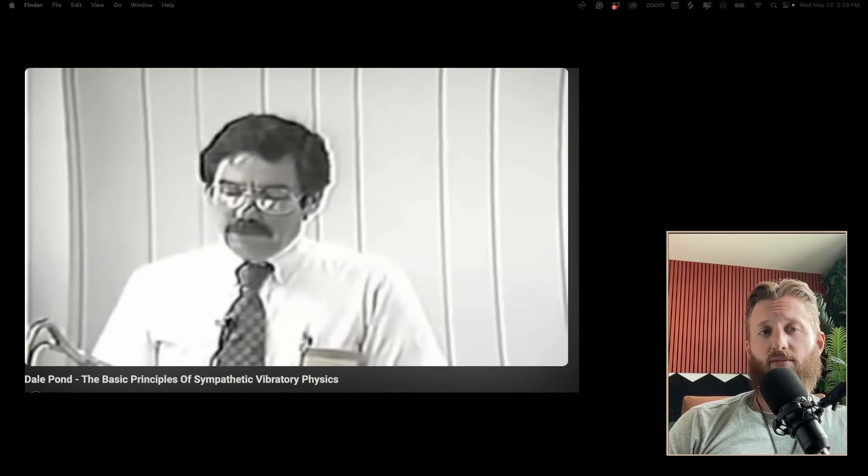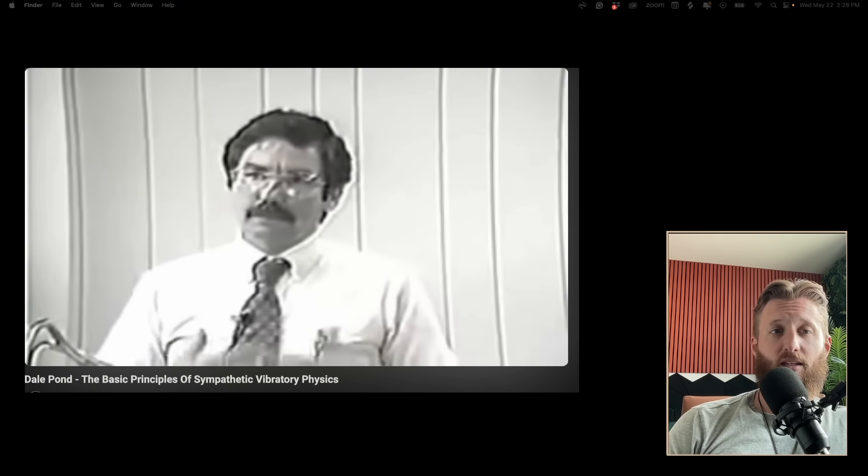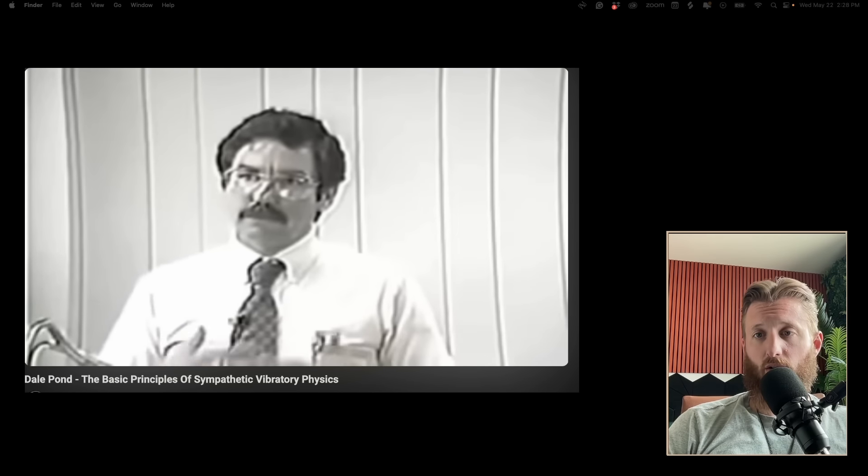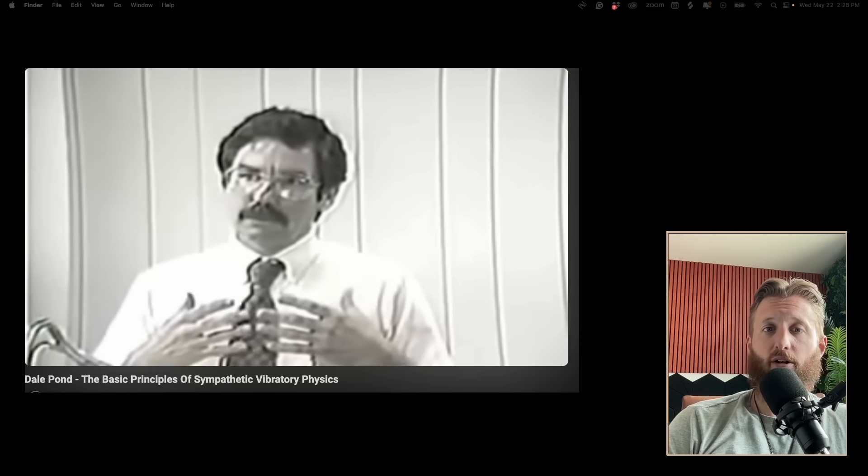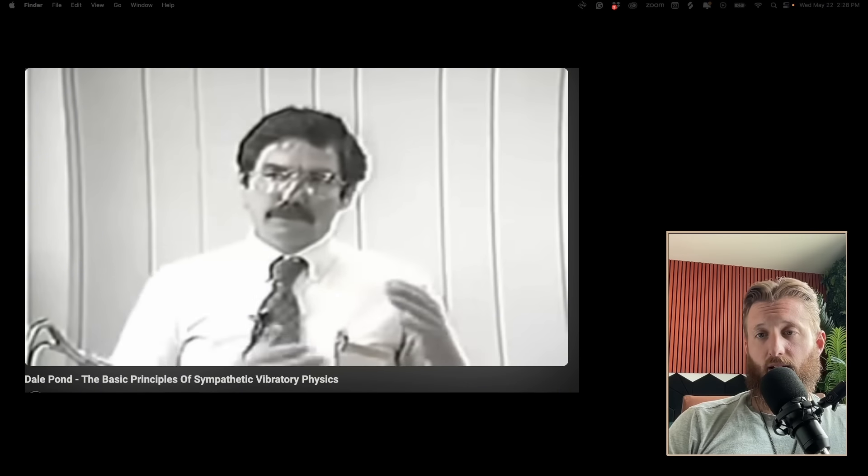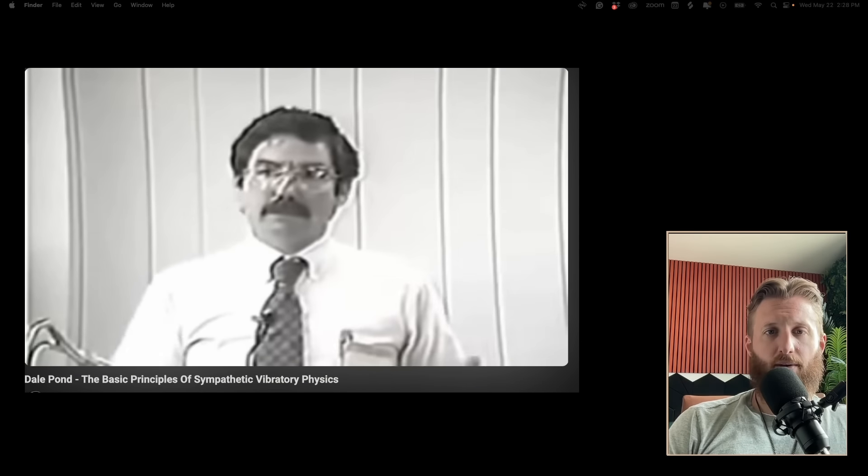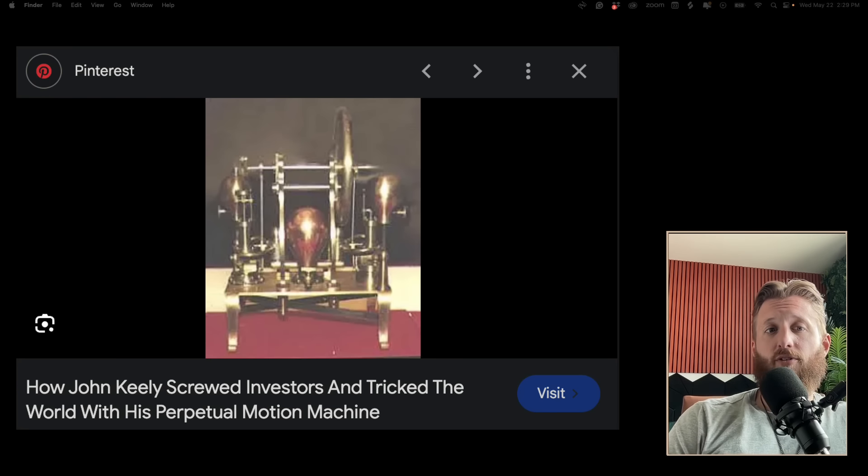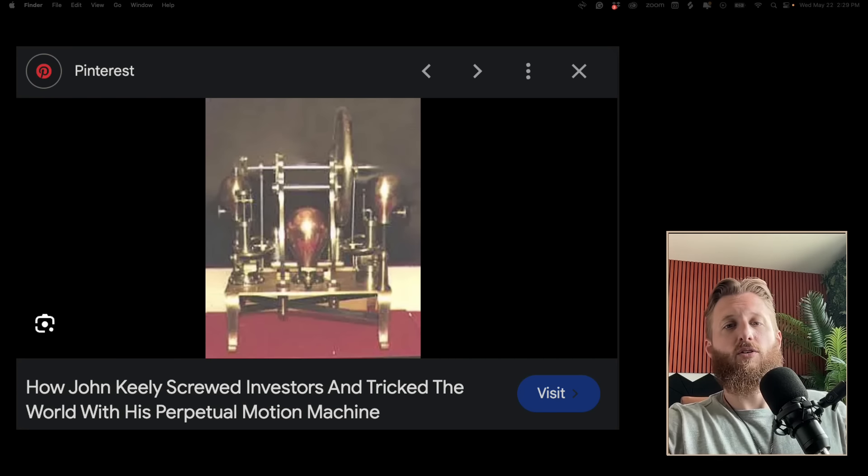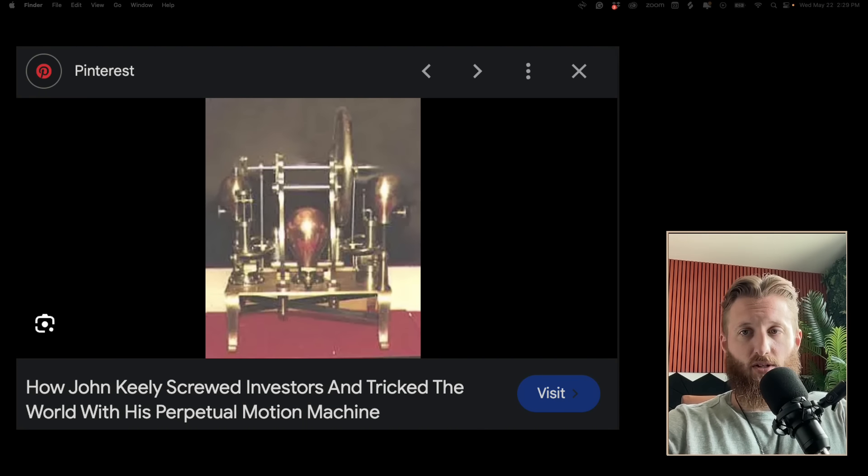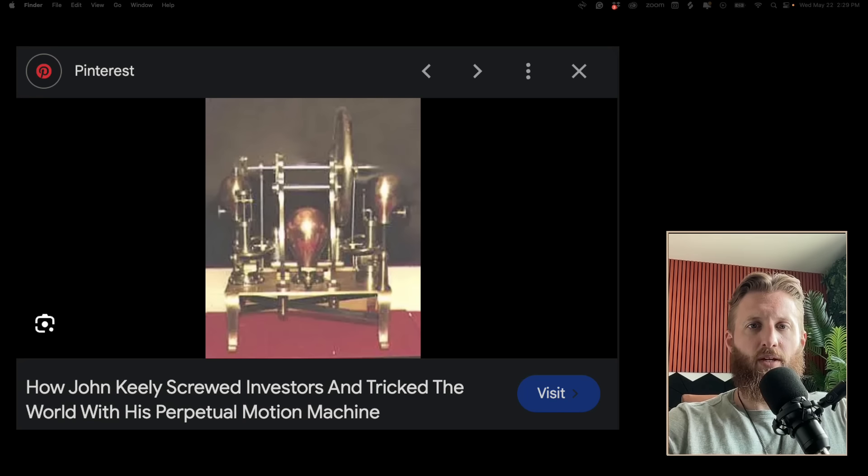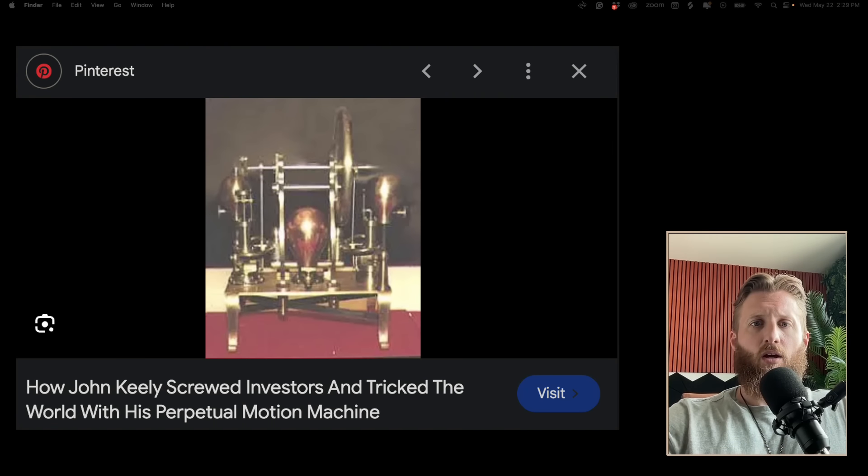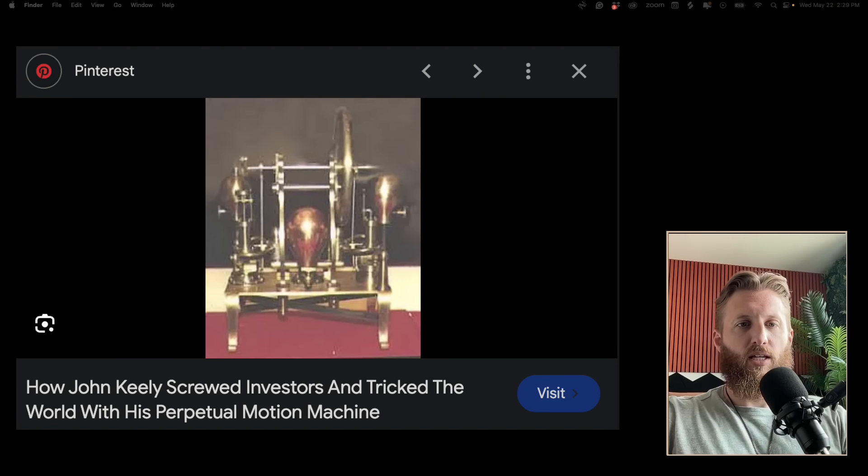Dale Pond got a hold of one of these Keely motors and tried to reverse engineer it, even claiming he put it in a bathtub of water and it started to work. There was nothing in the bathtub, it was just full of water and it started working. Dale concluded that the engine ran off a combination of techniques that harness scalar waves.